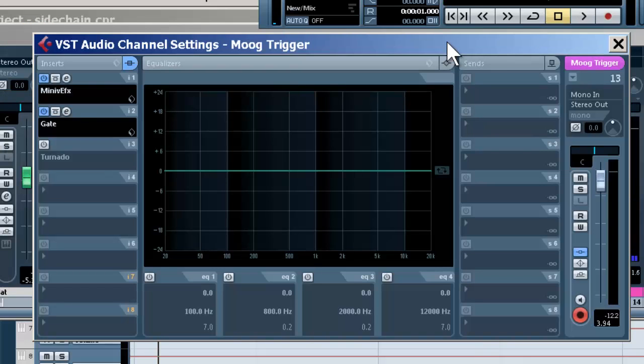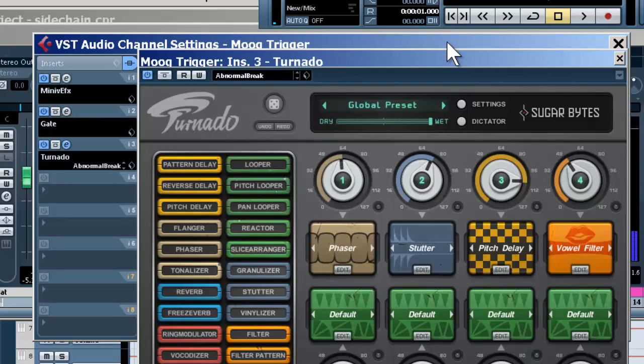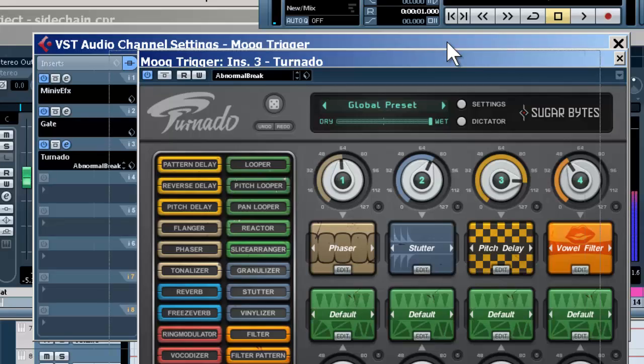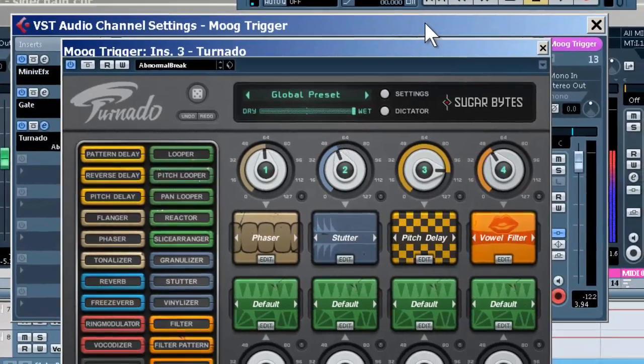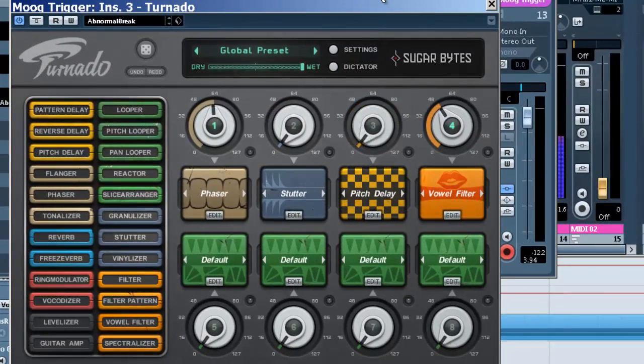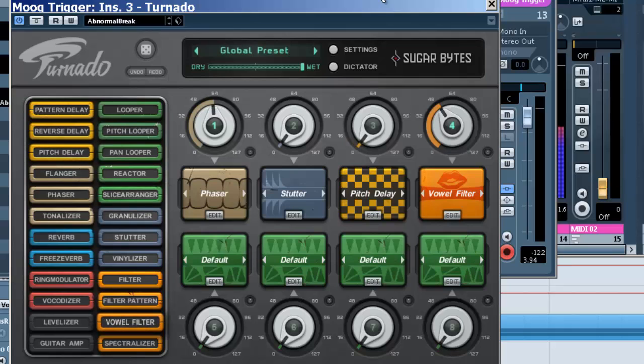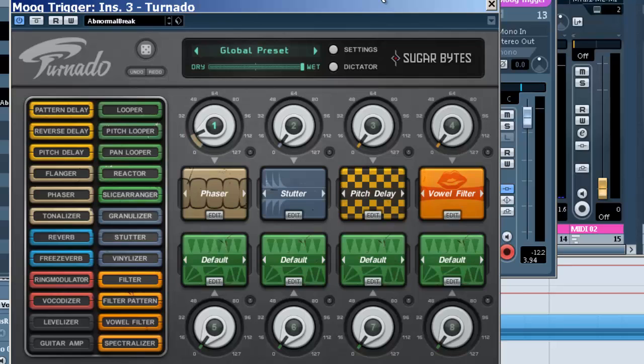Now I've got Tornado on here, and what I've added is little Phase, Stutter, and Pitch Delay, as well as Vowel Filter. You can choose whatever effects you like. I'm going to automate these. Once again, this is being triggered by the kick drum, happens on every kick drum.